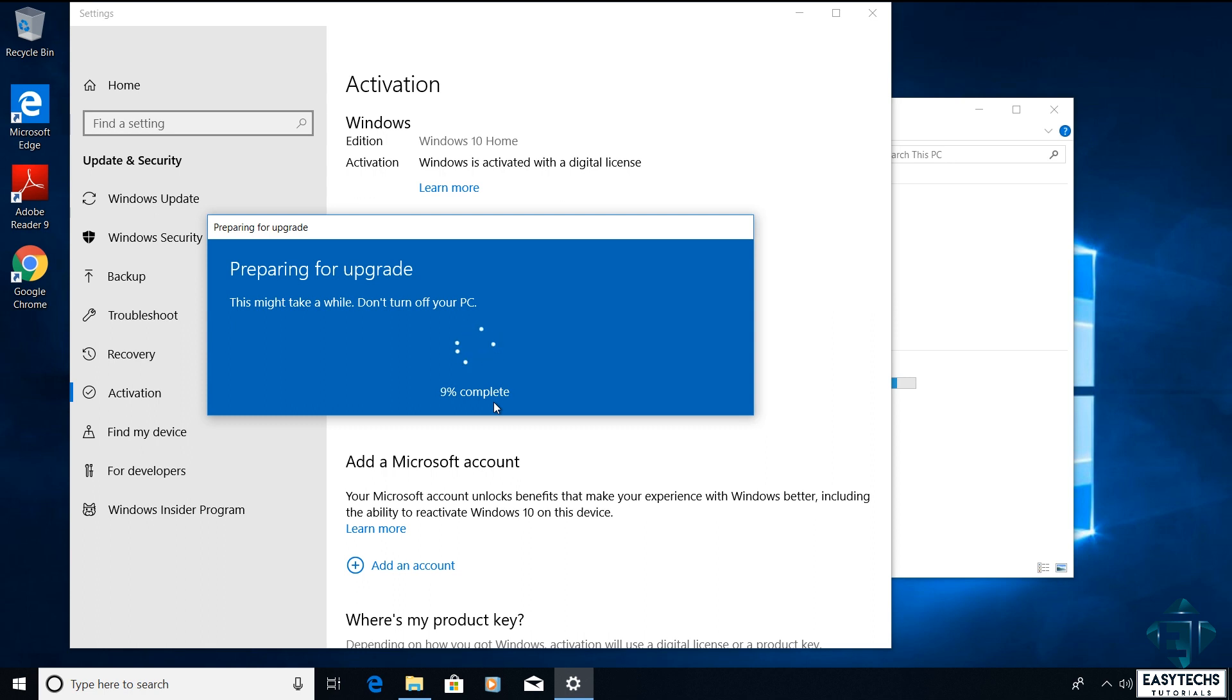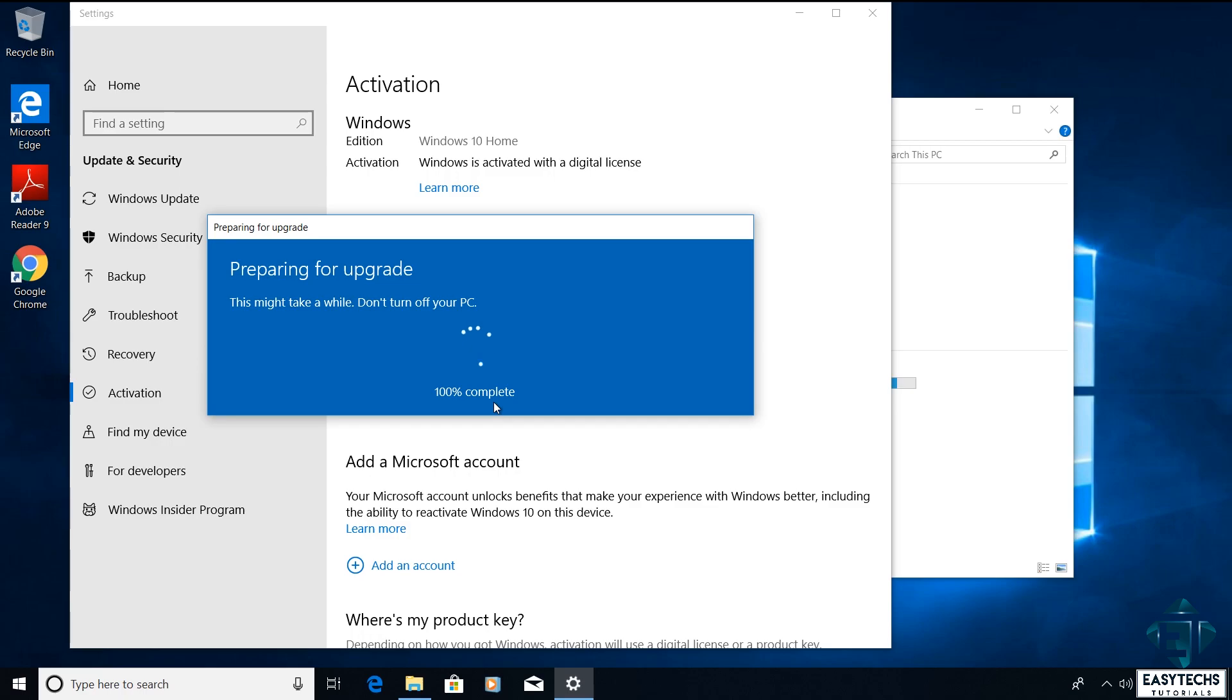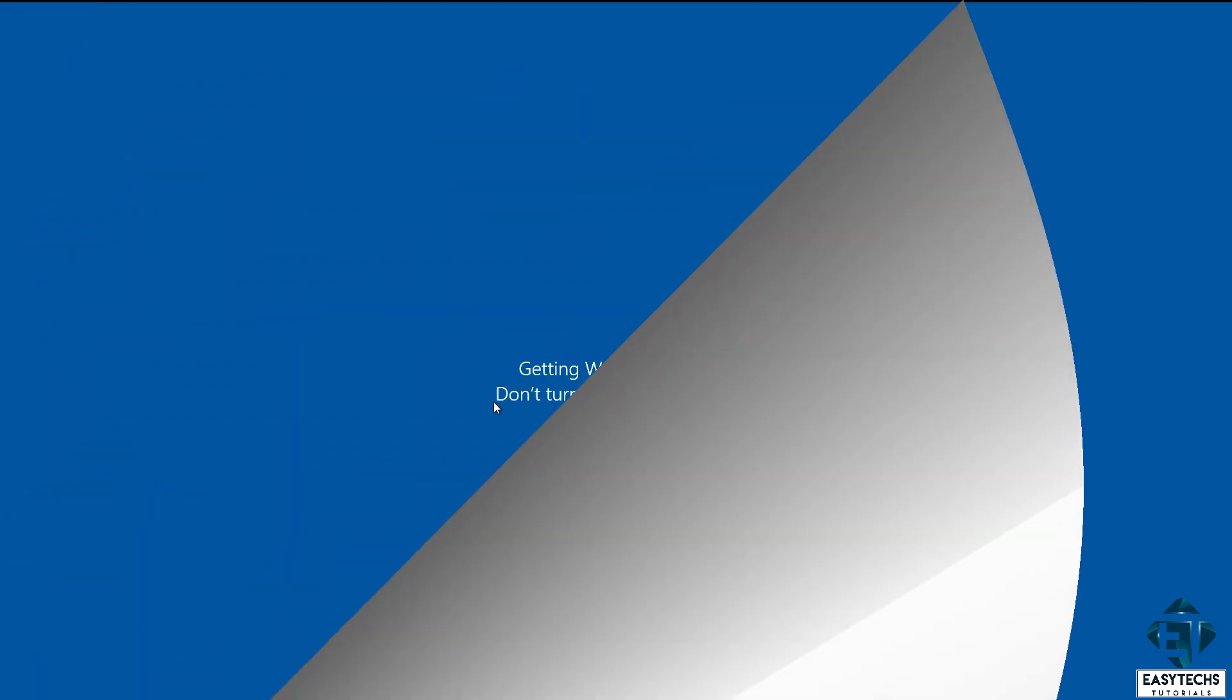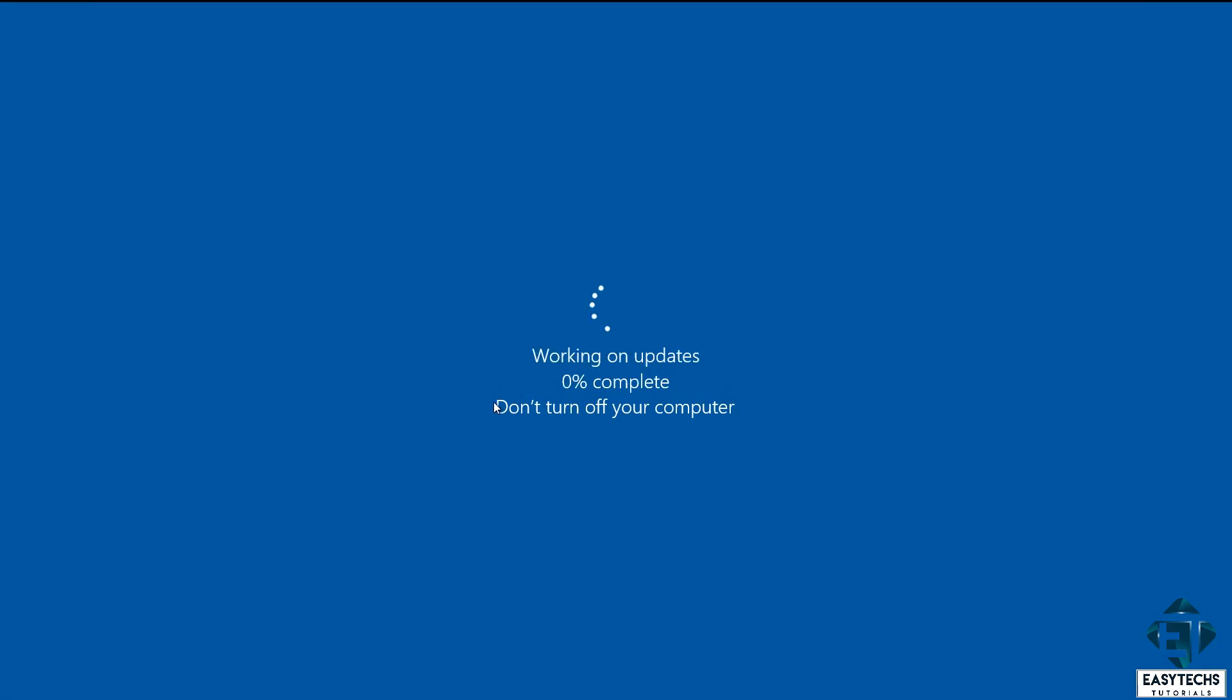Here it's important to ensure your PC remains powered on the entire time. I will advise having it plugged to power the whole time even if you have a good battery, because if the process terminates in between it could lead to loss of data. During the process your PC would restart a couple of times. Normally the entire process takes between 10 to 20 minutes.